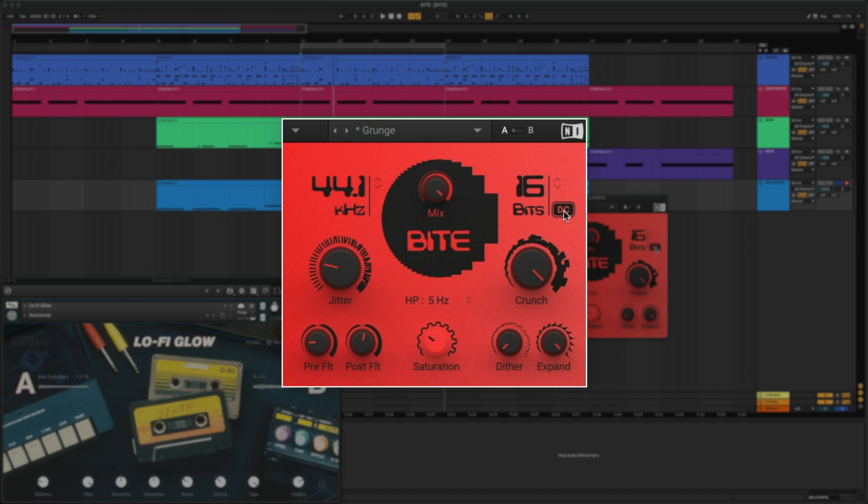This is due to the DC button. When activated, the zero level is removed from the available bit values, effectively sustaining the sound with a buzzing square wave.